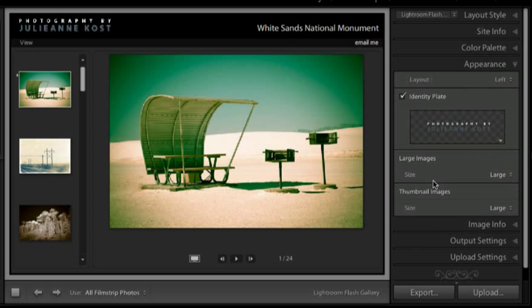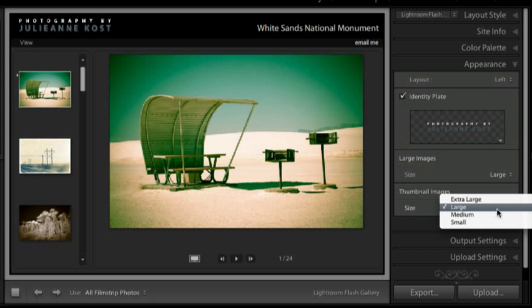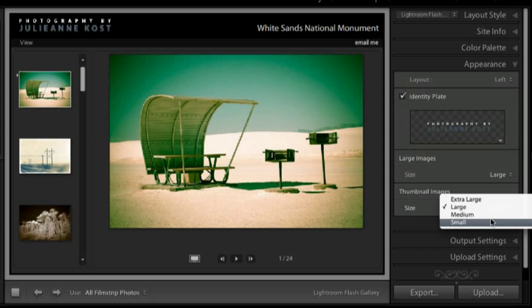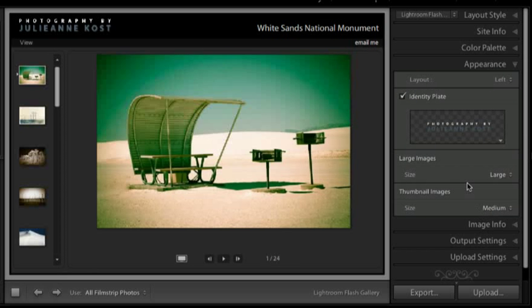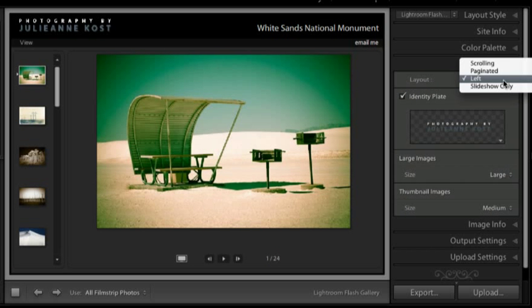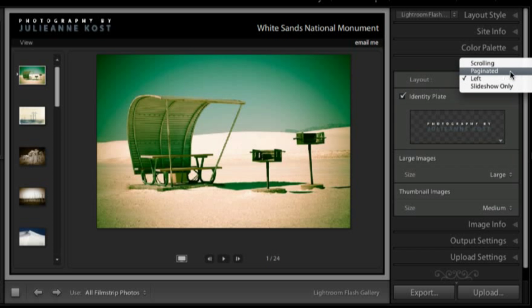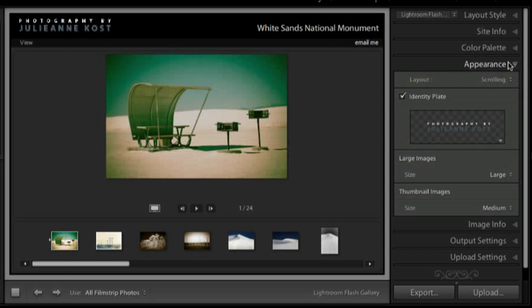Some additional options under appearance. You'll notice that I can change the large image thumbnail as well as the small image thumbnails. So for example if I want them smaller, let's go ahead and change them to medium. I can also change the layout of these small thumbnails. I can delete them and just show a slideshow, or I can choose between paginated or scrolling which will put them along the bottom.